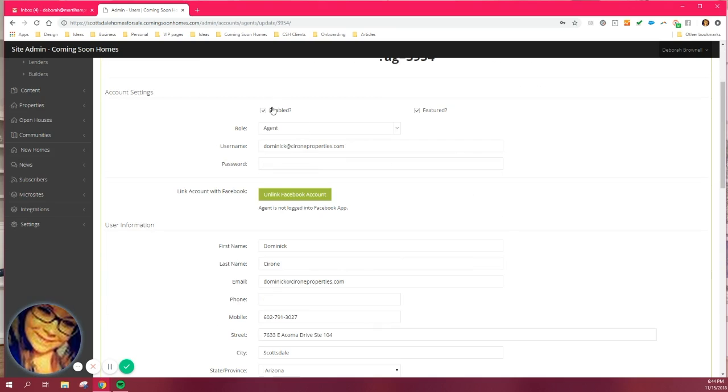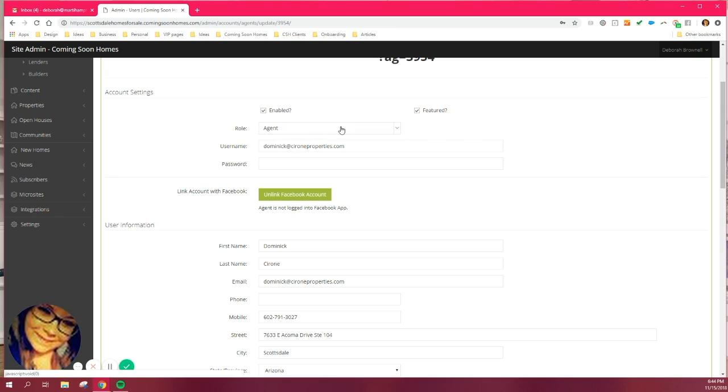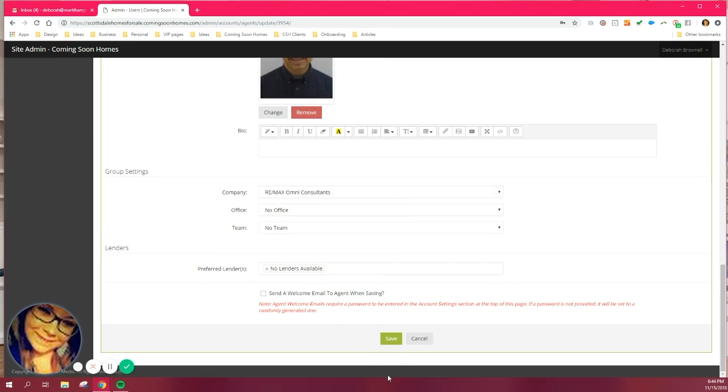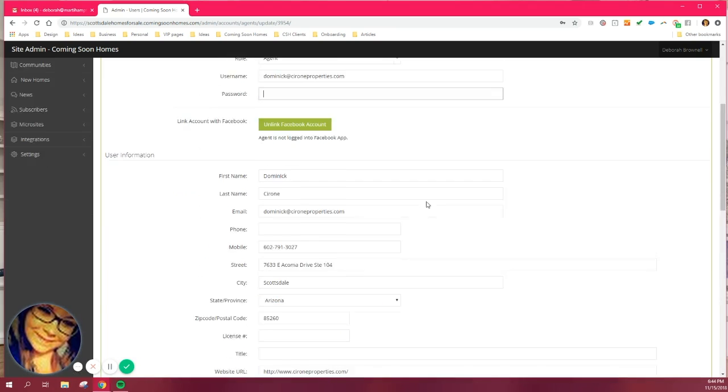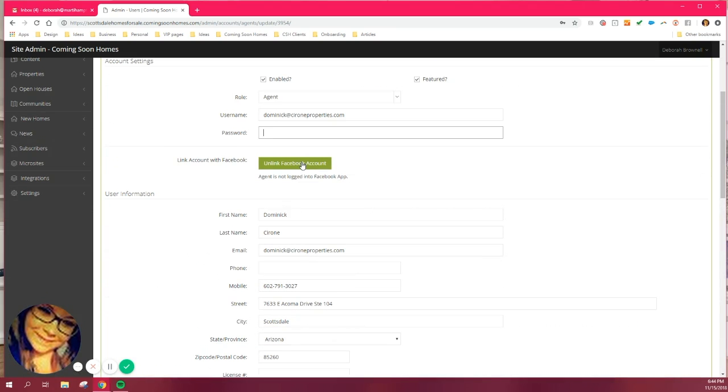Now, below that is account settings. You should always be enabled and always be featured. Your role should always be set agent. I think the only people that can change the role is actually a company owner or myself. So, again, in case you ever log into the back end and you're not seeing something you need access to, just let us know and we can change your role to upgrade how much or how little access you have into the back end. Your username should be your email and then you can type right back in here. Just start typing out a new password you want. Scroll down to the bottom and make sure you save it. Then your new password will be updated. You can link your Facebook account right here. So that way it makes it easier to log into the back end the next time you hop in.